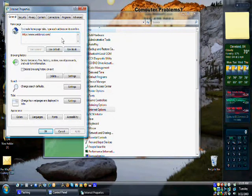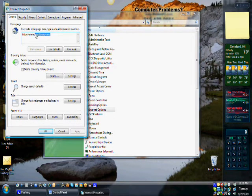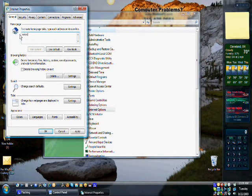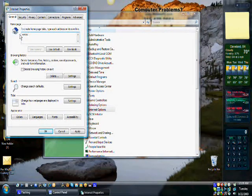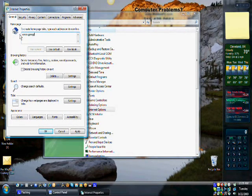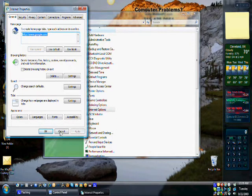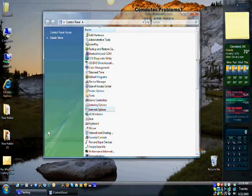From here you'll highlight the homepage that's currently set, remove that using the delete or backspace key, and type in the desired website. In this case it'll be Google, by typing in www.google.com, and you'll hit apply, and okay.